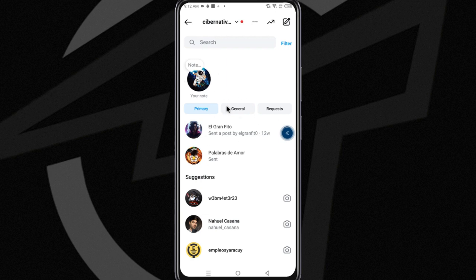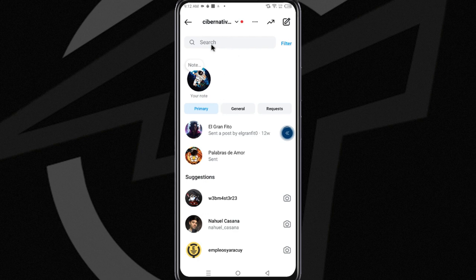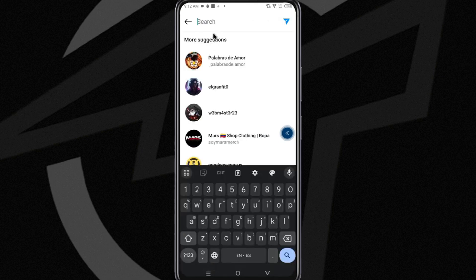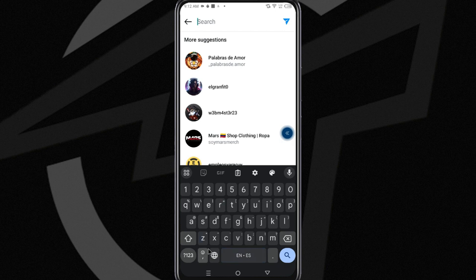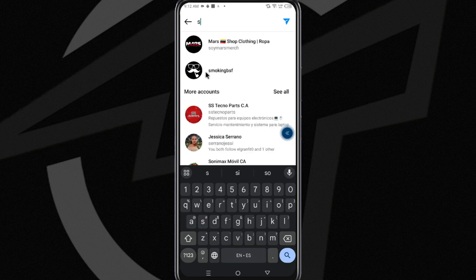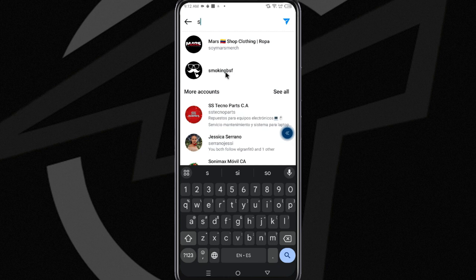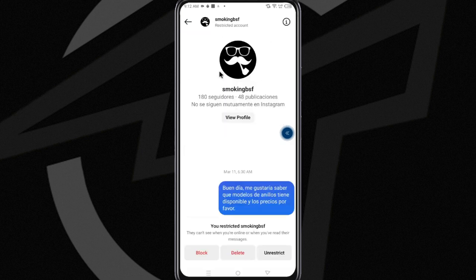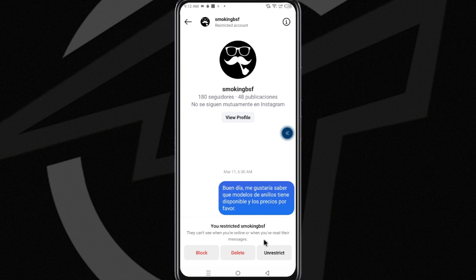If you want to view the chat again to continue your conversation, go to the search bar and type the name of the account or person you restricted. The account will appear in the results. Open it, and then tap unrestrict. This will send the conversation back to your inbox, and you can continue chatting with this person as if nothing happened.